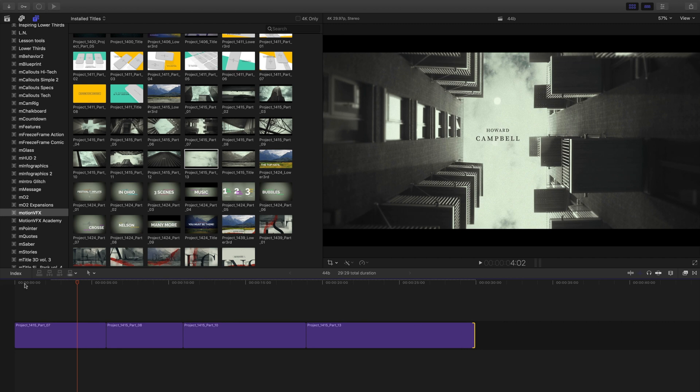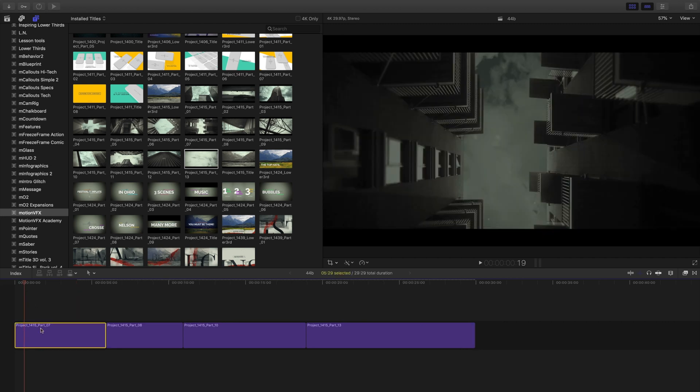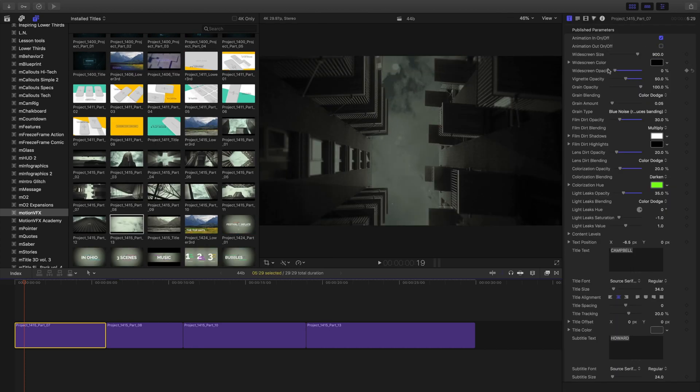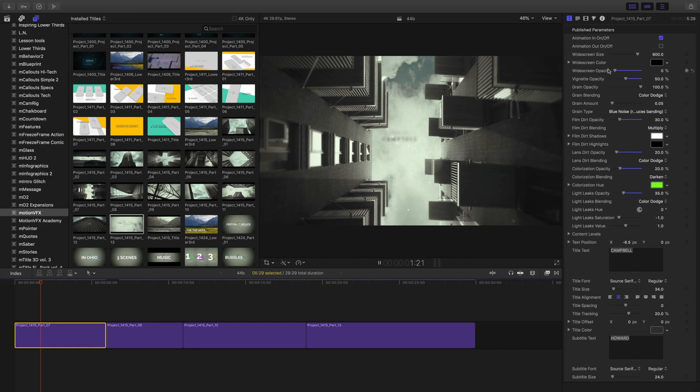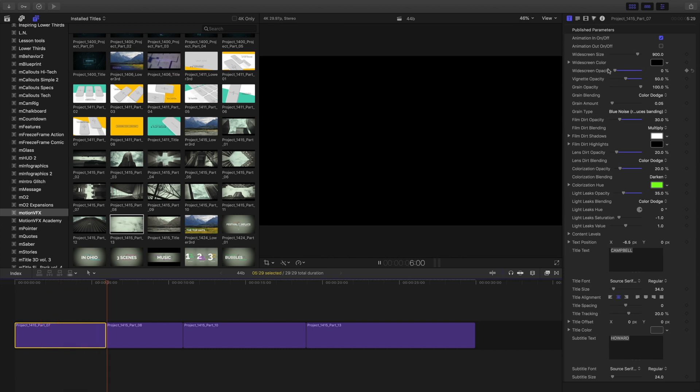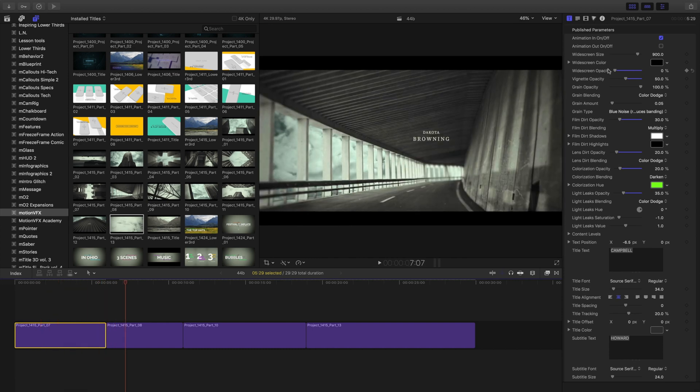With my timing locked down, there's a few more changes I wanna make. So I'm gonna click on my template and open the inspector. And the first thing I wanna do is turn off that animation out and this widescreen opacity. That way, it'll just pop onto the next scene.